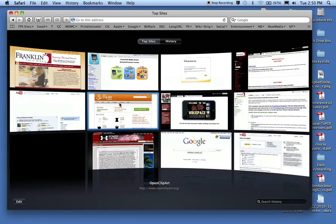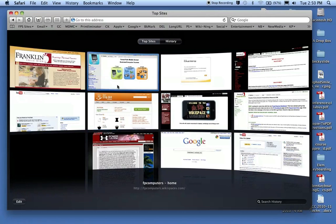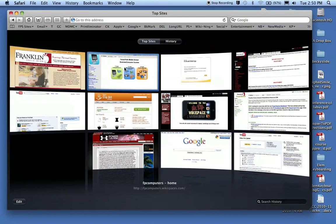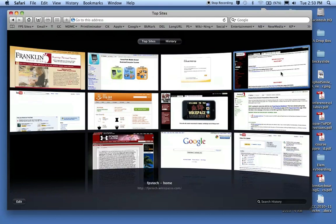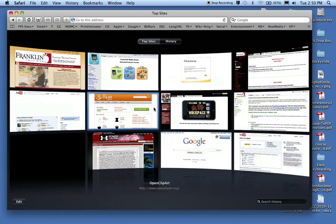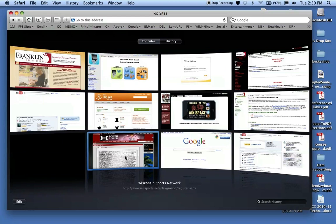Top Sites pulls from the history of the webpages you visited the most, your Top Sites, and it sets up this little dashboard where you can click on these mini views of the sites that you visited the most often. Some people like this,